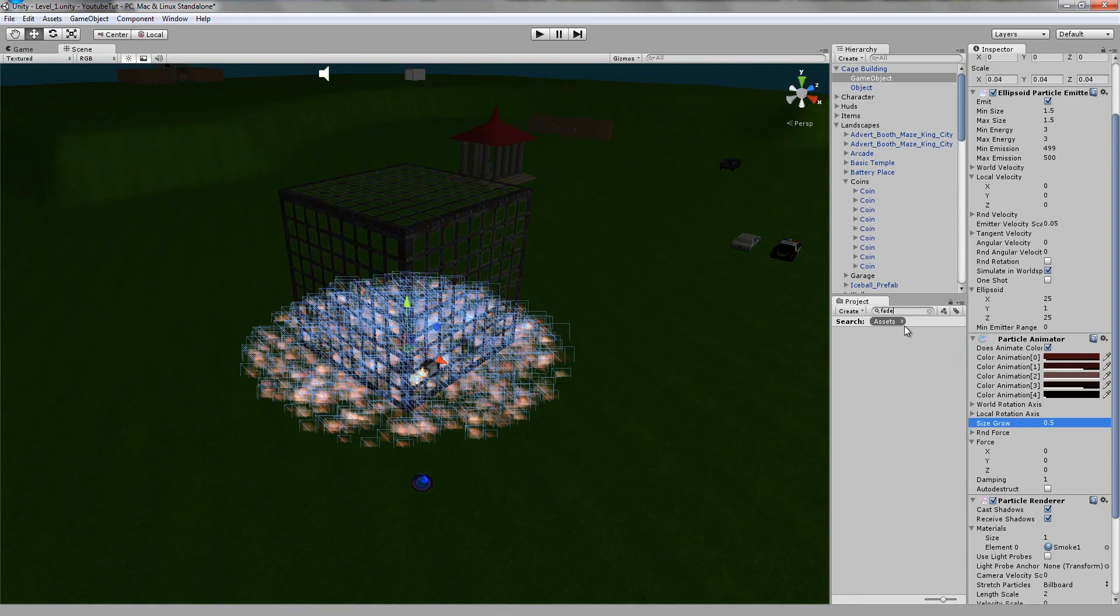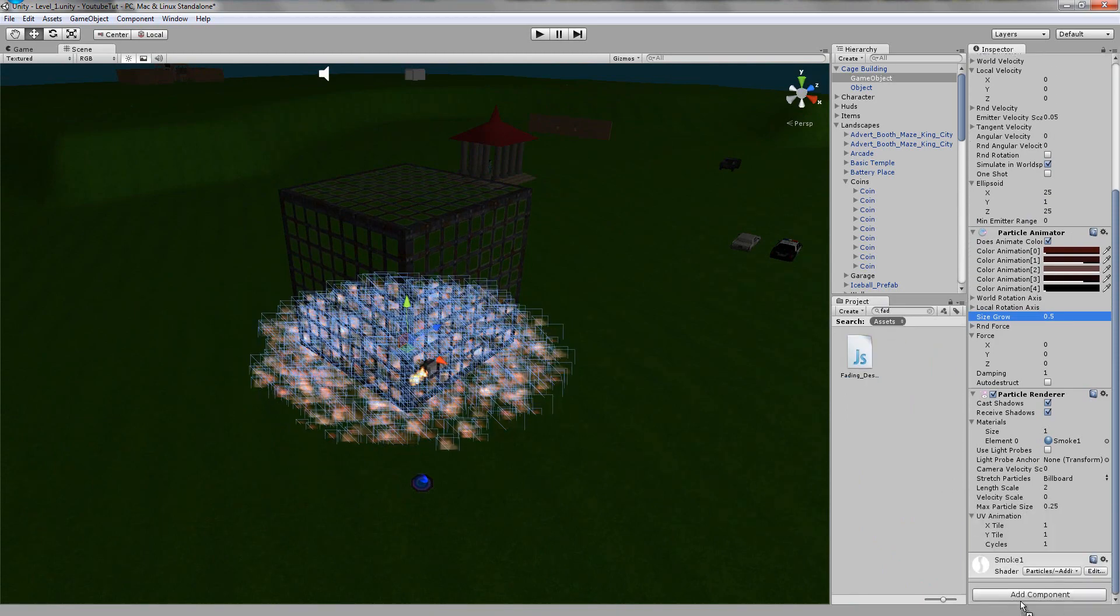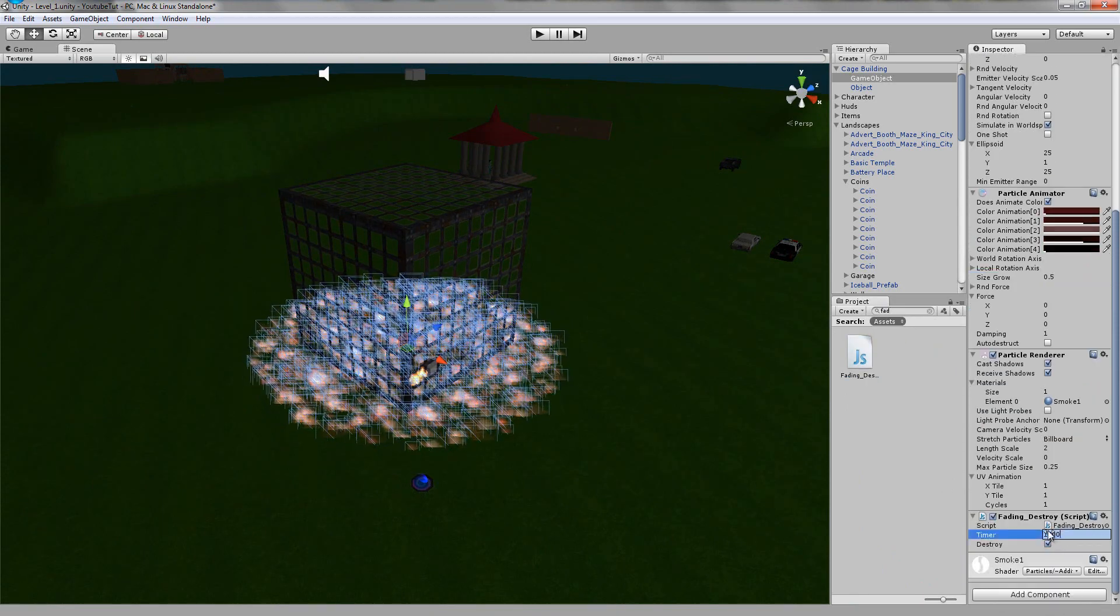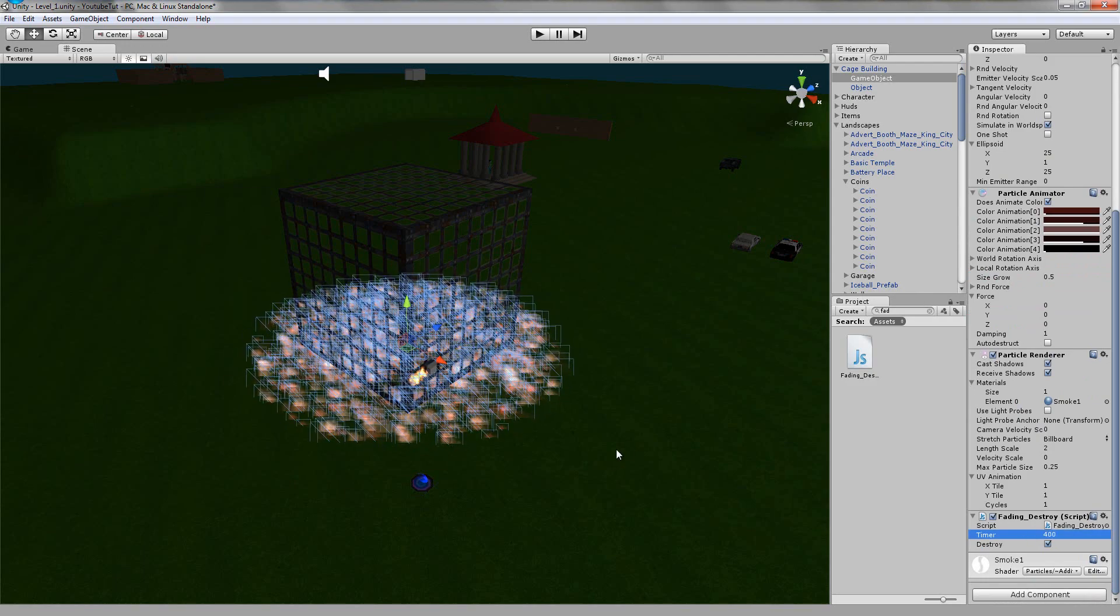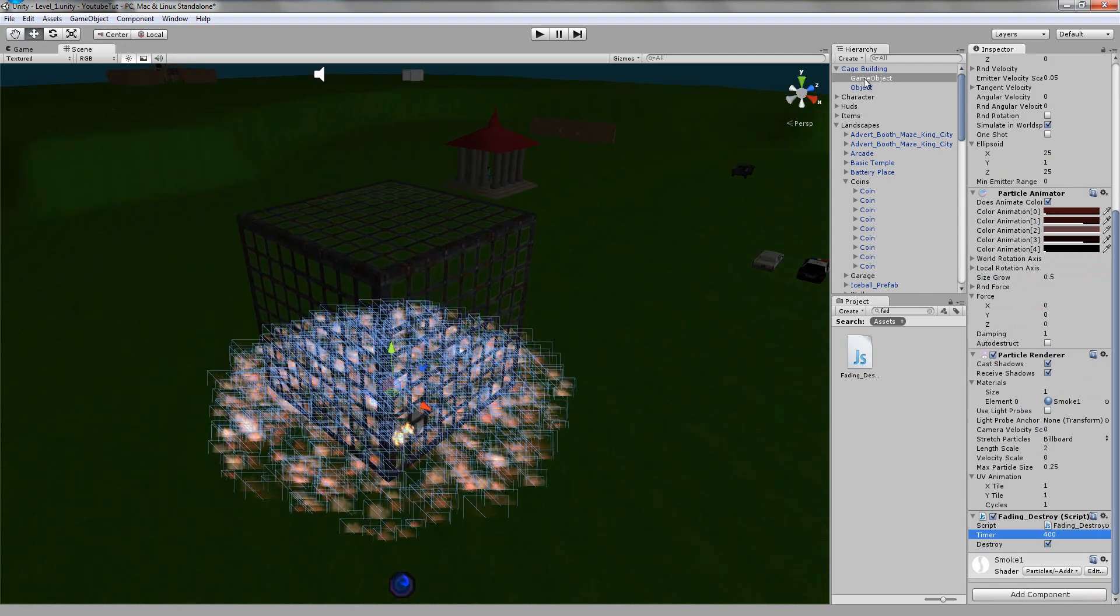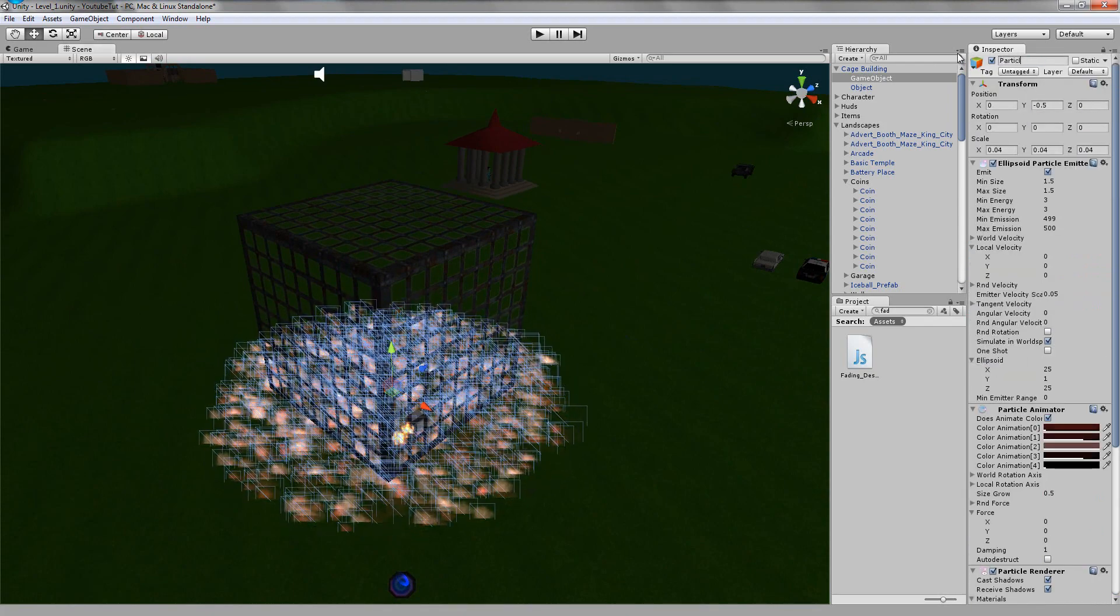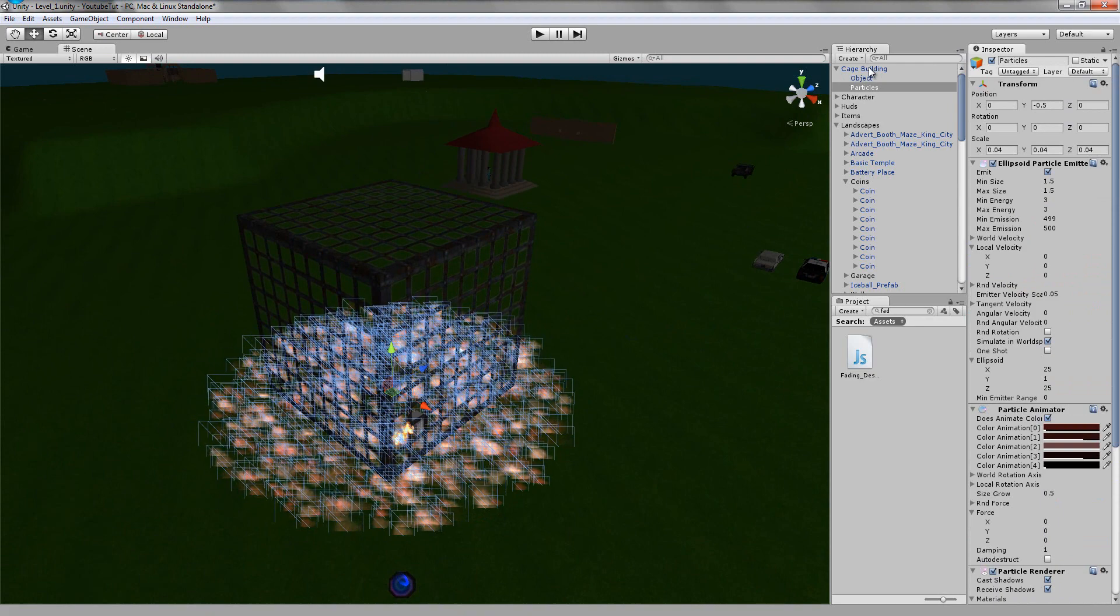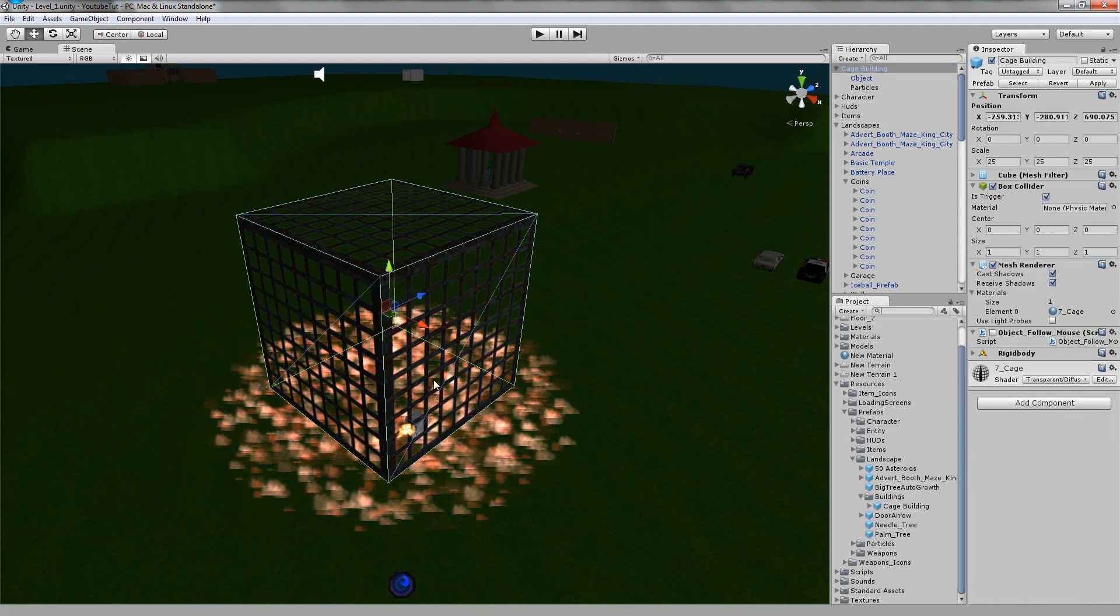What I might do is just make it land like that. So it lands, and then it fades out. I'm going to stick our fade out script on it - fading destroy. Turn the timer down to say 400. We'll say particles for it and drag cage building back in to where it should belong.